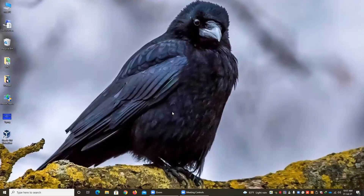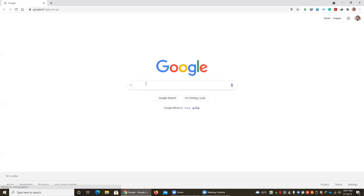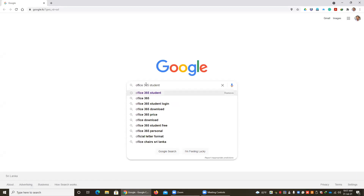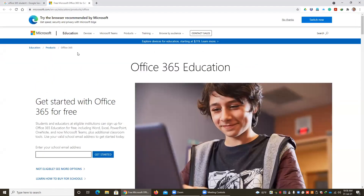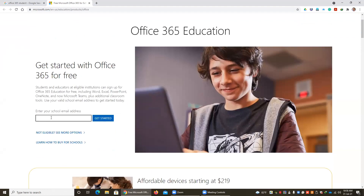Let's see how to install a standard application. Here we try to install the Microsoft Office package. First of all, you have to register for the Microsoft Office package. You can go to Google and search 'Office 365 student.' As a student, you have a free package from Microsoft Office 365 — you do not need to pay for that. You have to click this link.